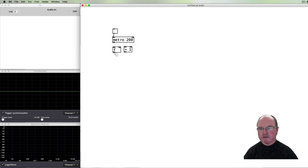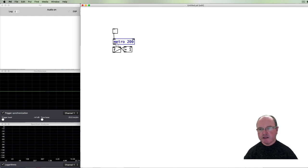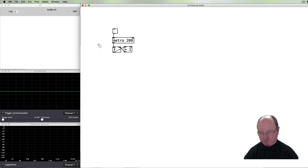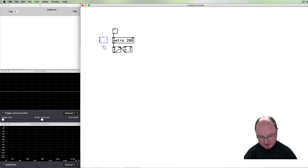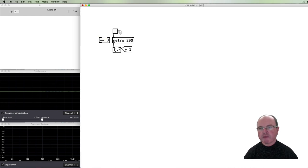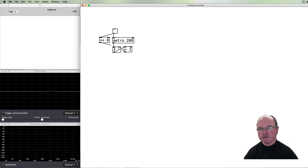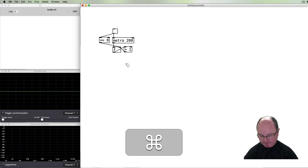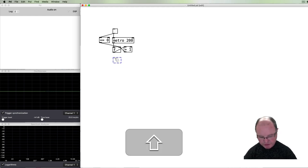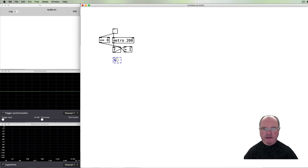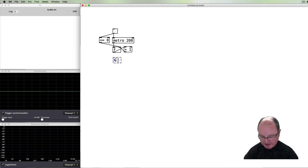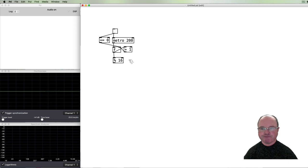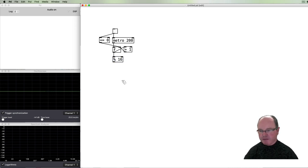So every time that happens we're going to add one to our count. It's probably useful that we can restart the counter at zero whenever we restart the toggle, so I'll use this little trick here to do that. And then we need to modulo by the number of steps. Let's say we use a 16-step sequence in this particular example.